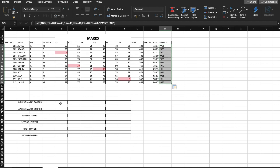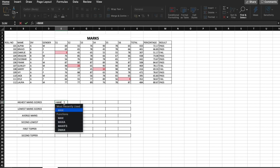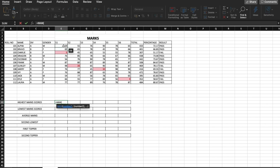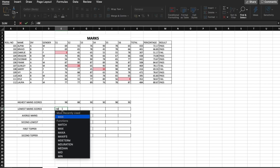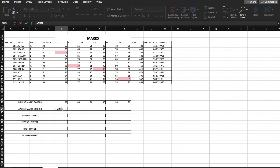We have also been asked to find out the highest marks scored in every subject. For this the formula is equal to MAX, and the range is from E5 to E16. Press Enter, and now we just drag it sideways to get the highest marks scored by the students in every subject.